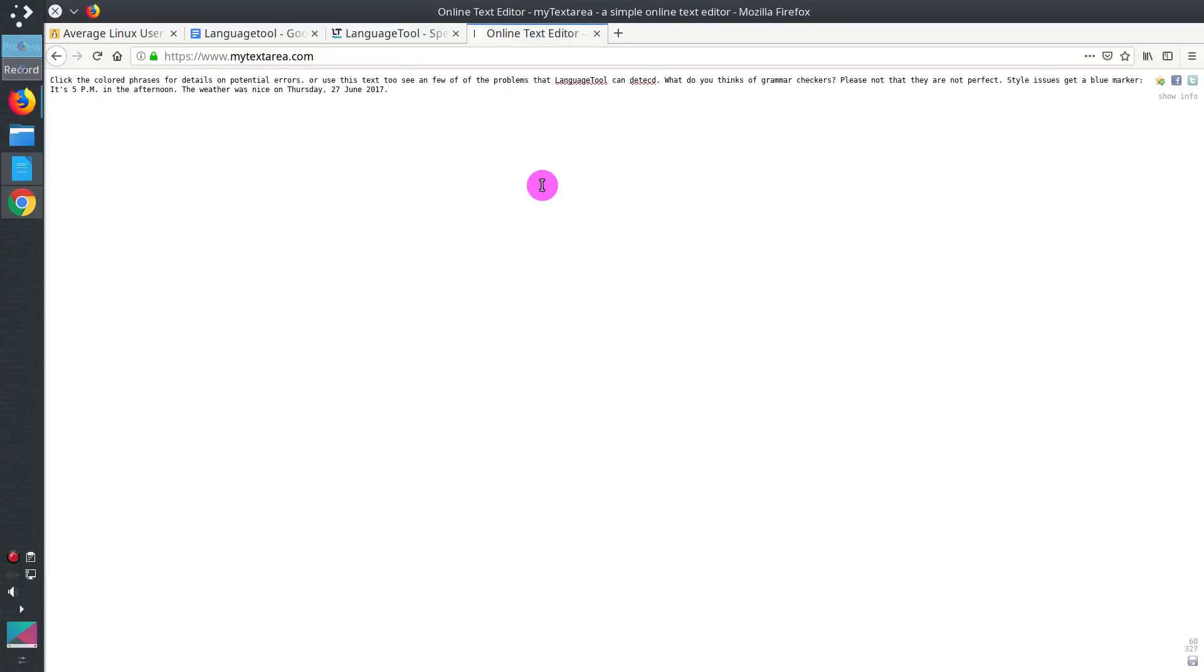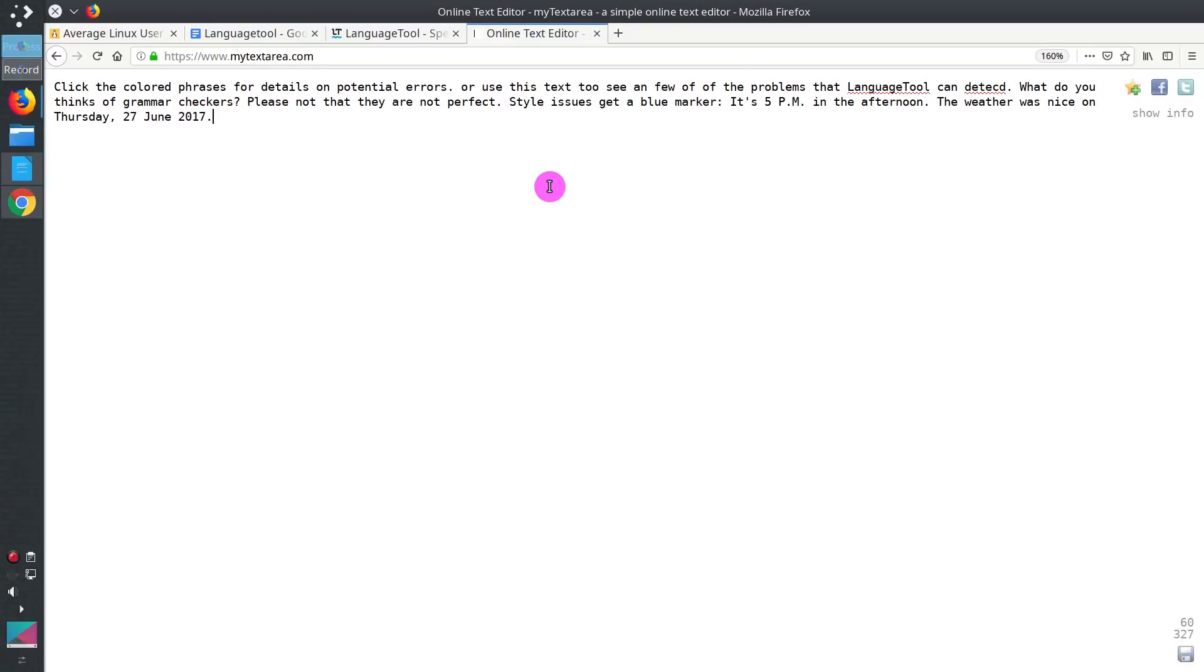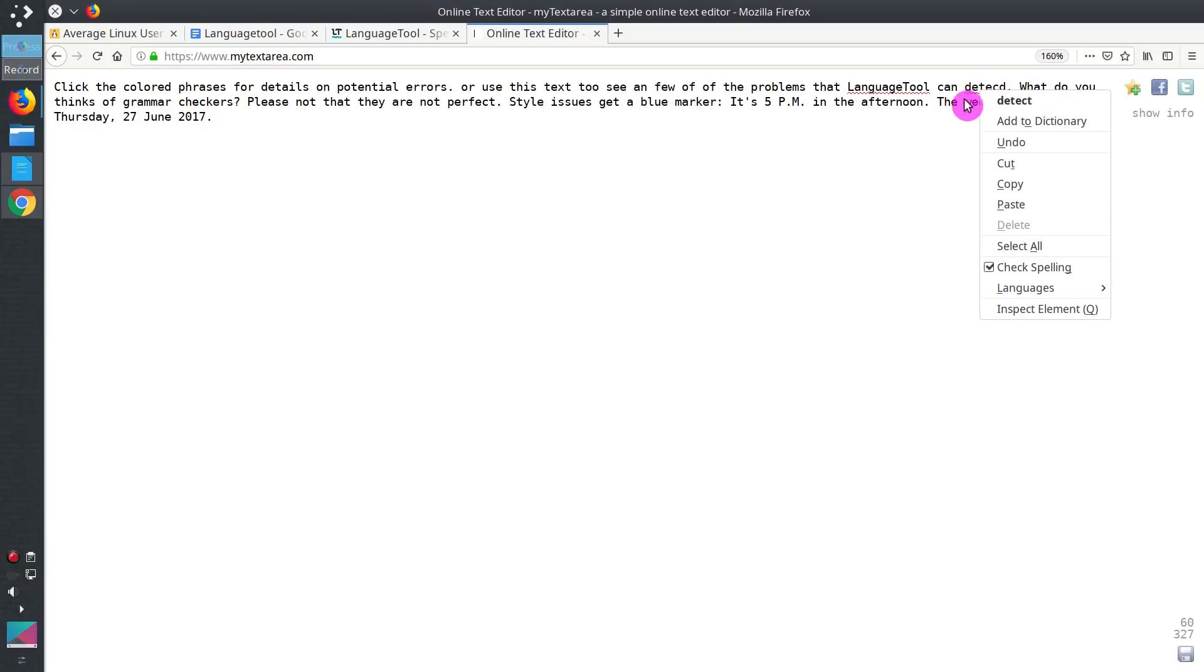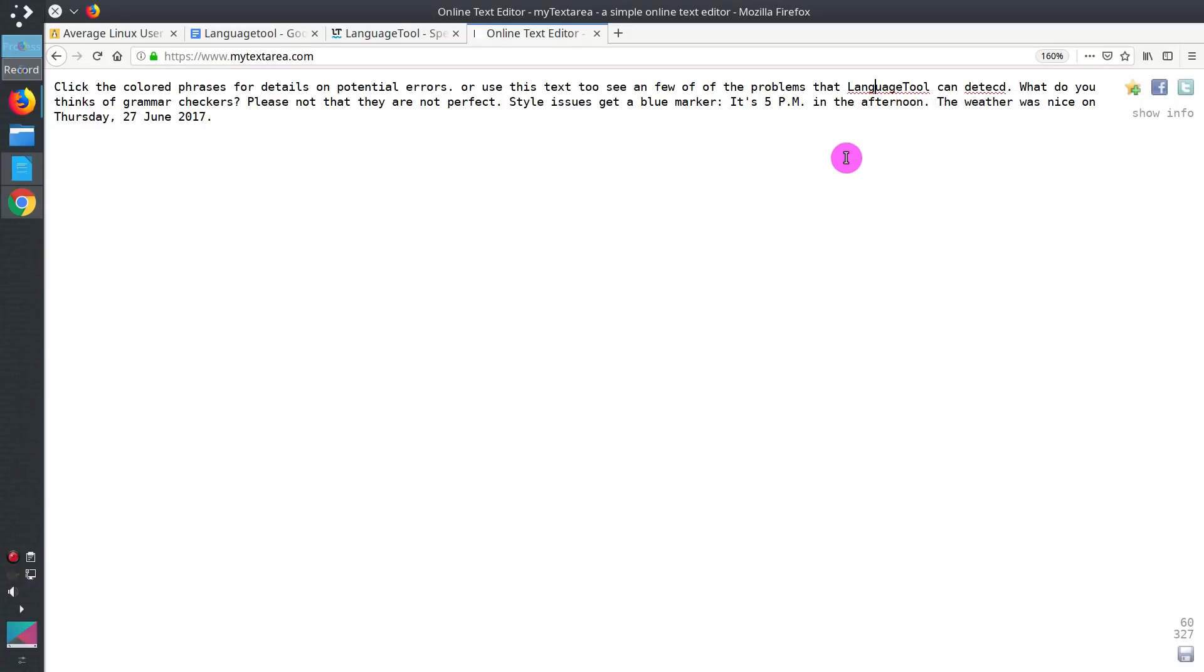If I paste the text we have just copied, let's make it bigger. You can see there are only two errors which are highlighted. The word detect is misspelled and LanguageTool is also not recognized by the default spell checking in my Arch Linux.